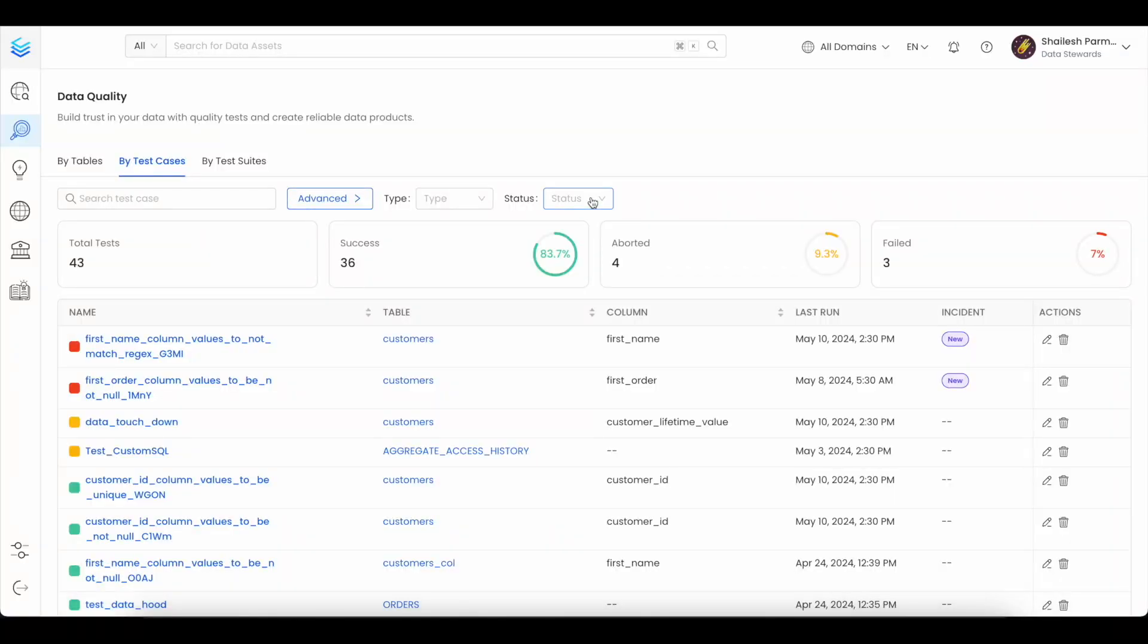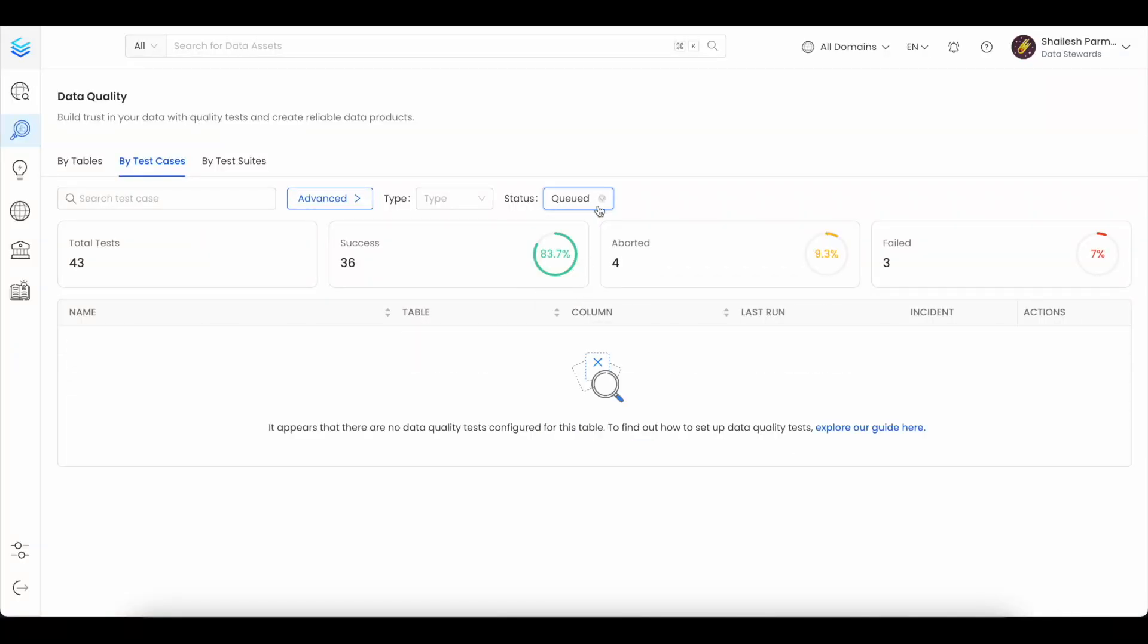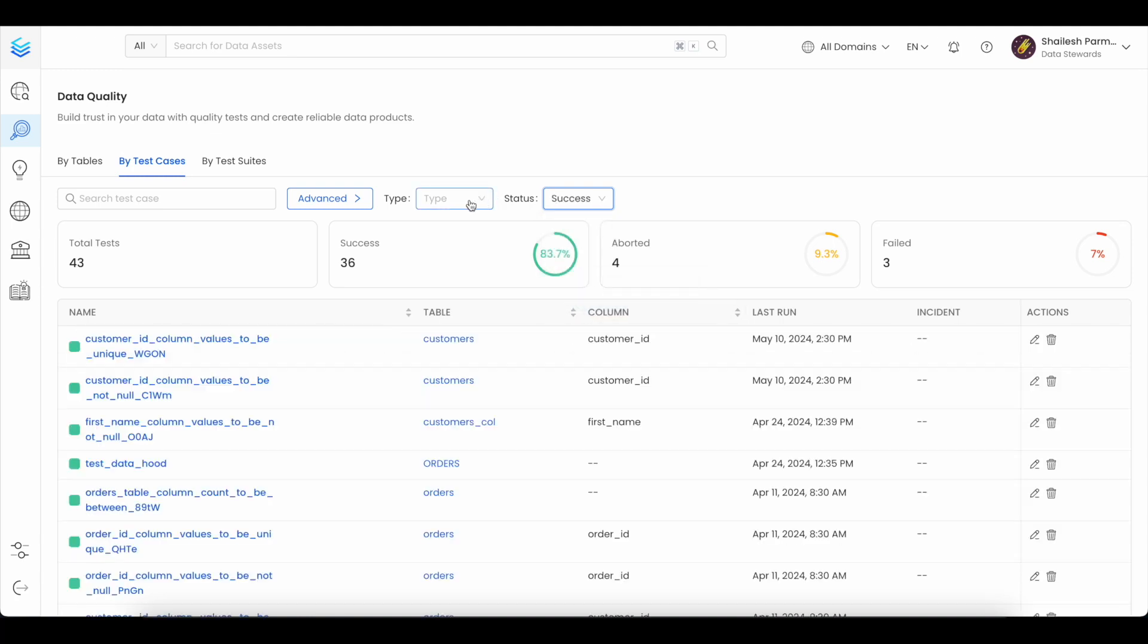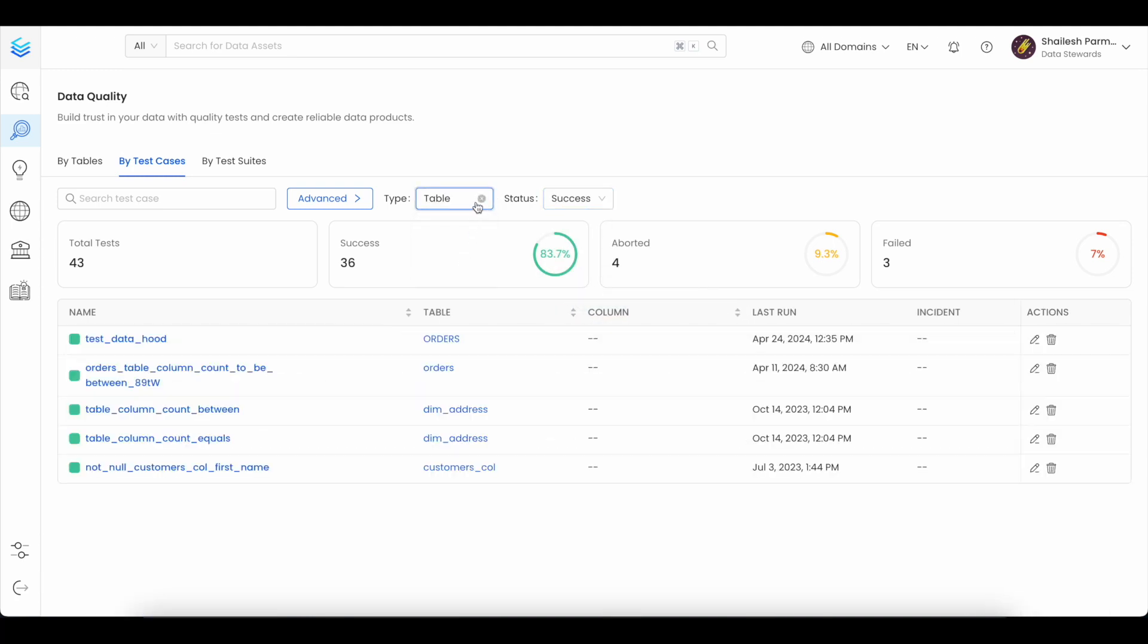Test cases can be filtered by the status, such as queued, failed, or success. You can also filter the test cases by type, such as table or column.